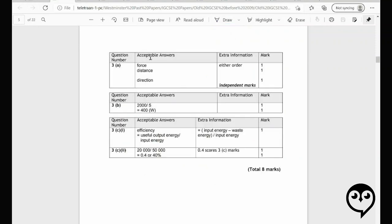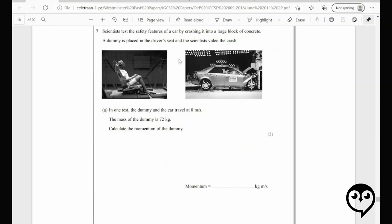Looking at the mark scheme: force times distance, correct direction — yes. 400 watts — correct. Efficiency: useful output over input, and it could be work as well. Input minus waste energy — that could be useful if you're not given the output directly. And there we go — 40%.